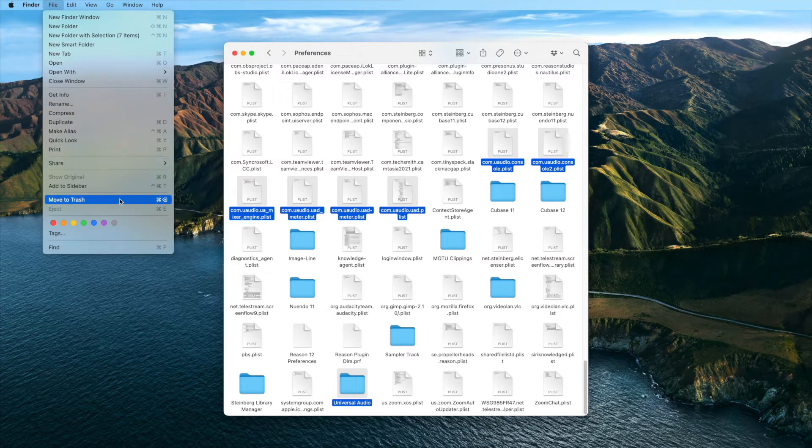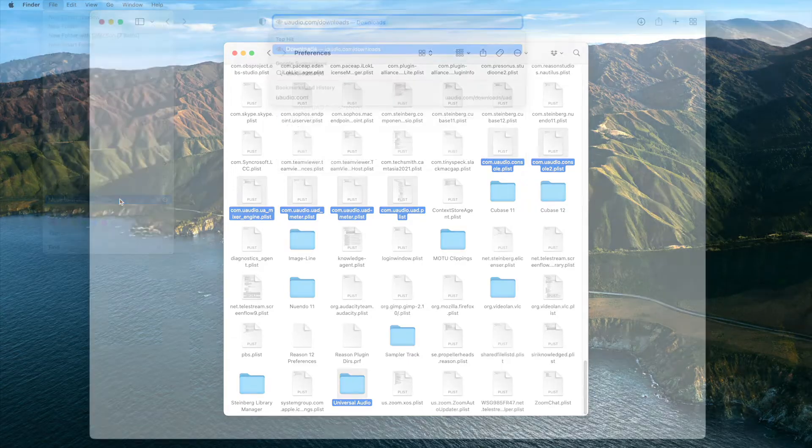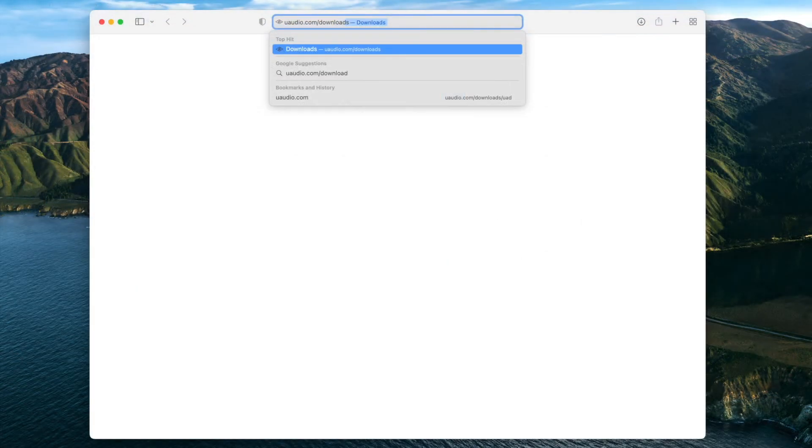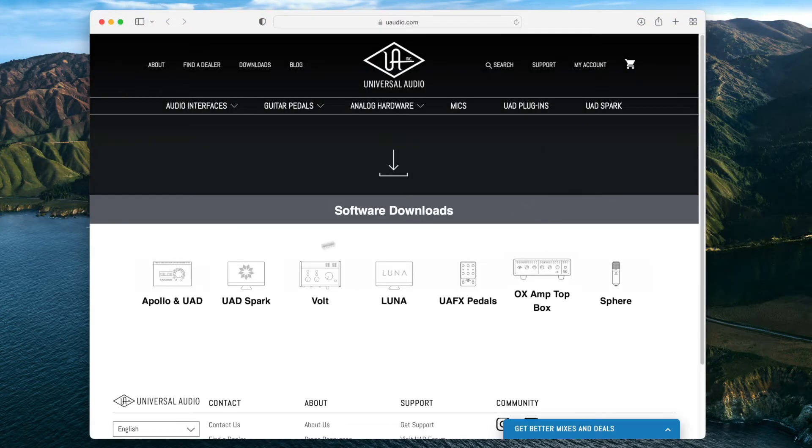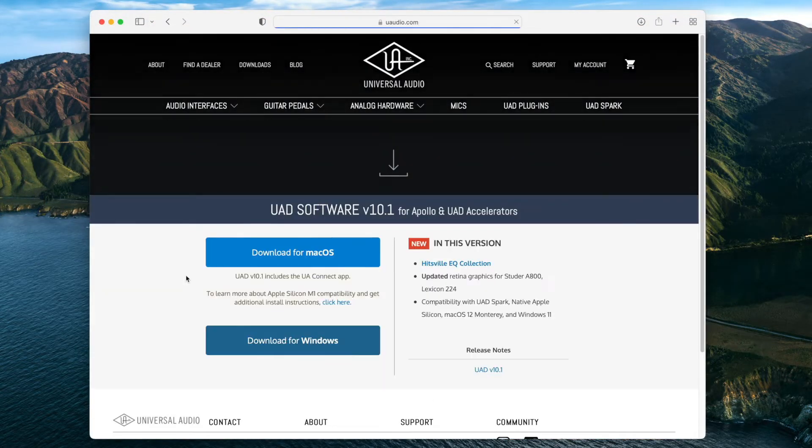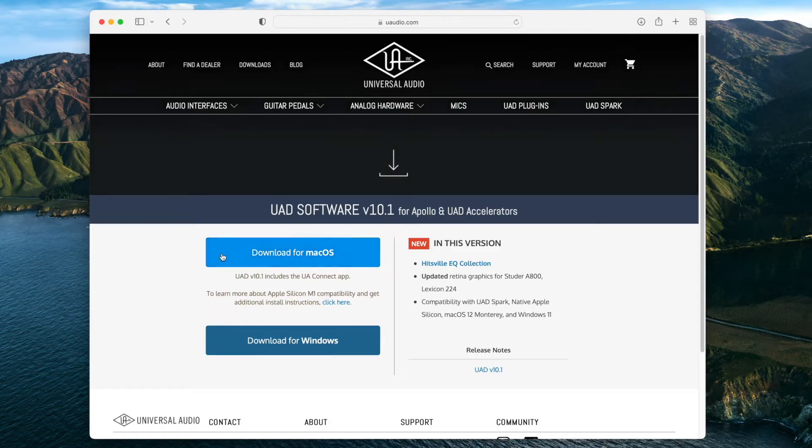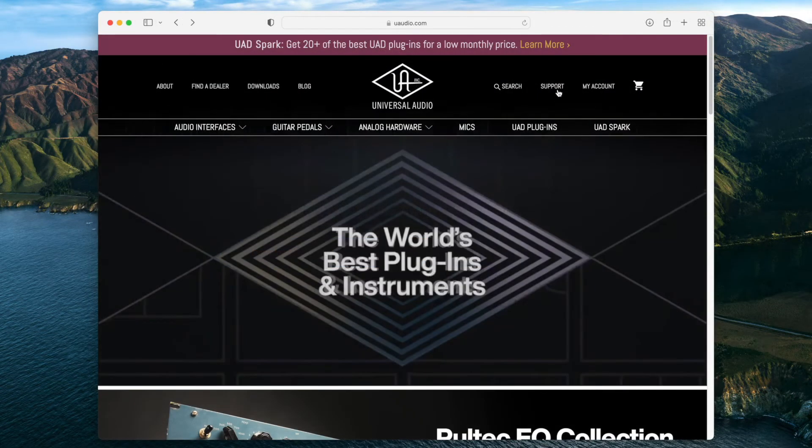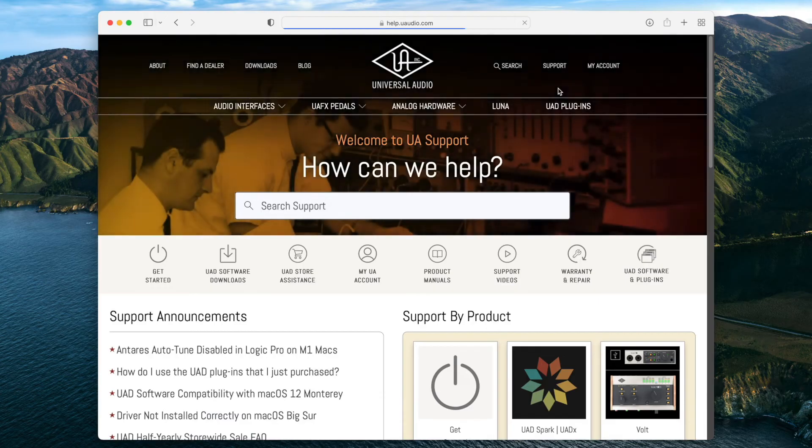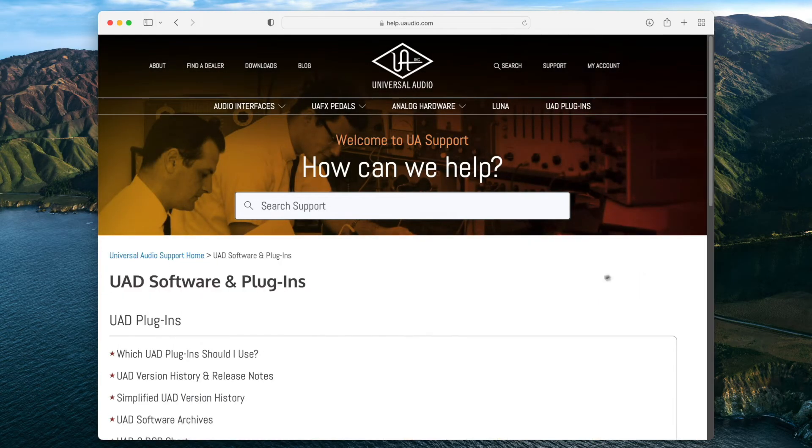Then, delete the Universal Audio folder. When you're finished, download and reinstall the UAD software from uaudio.com/downloads. If you're running an older operating system, locate and download the correct version for your operating system from the UAD software archives.